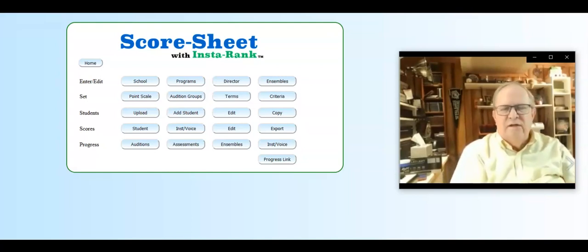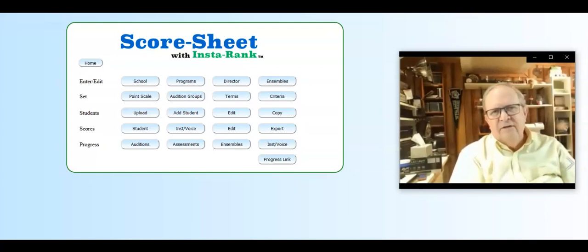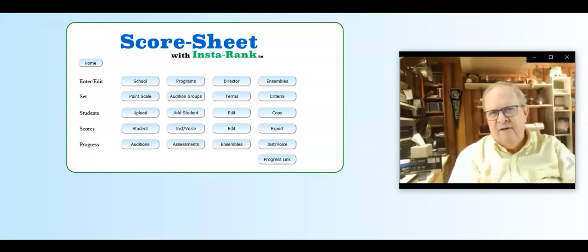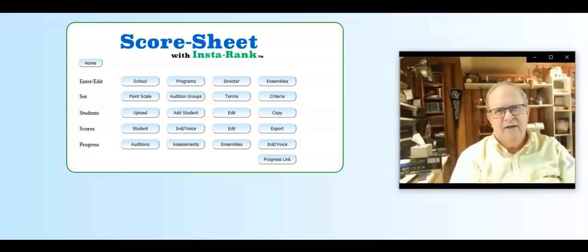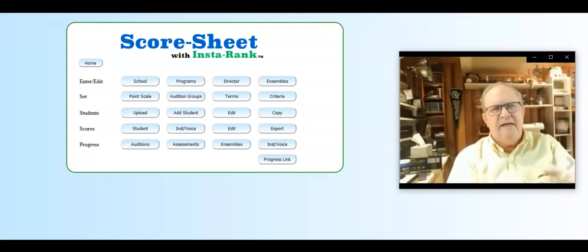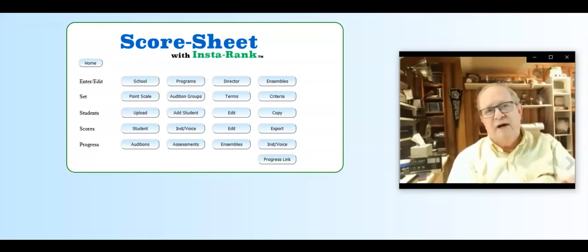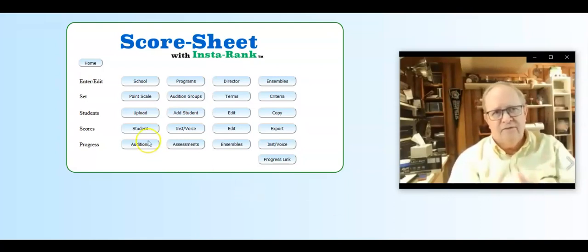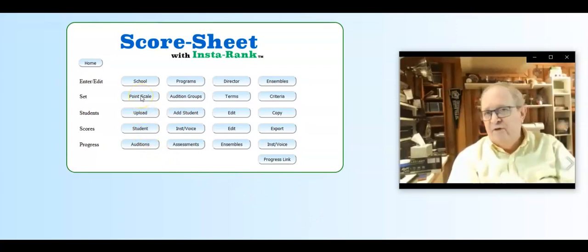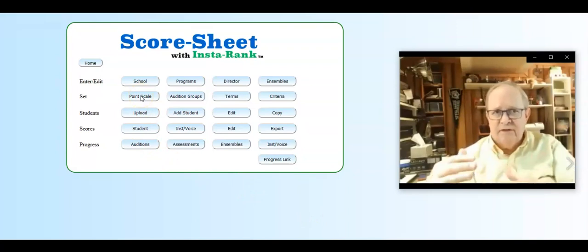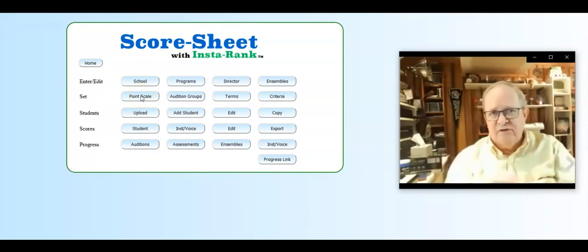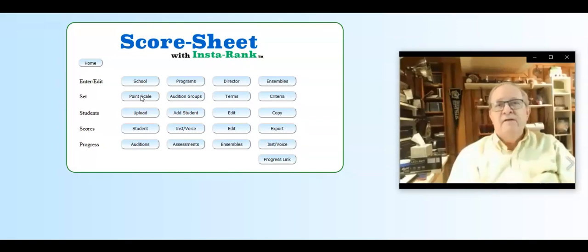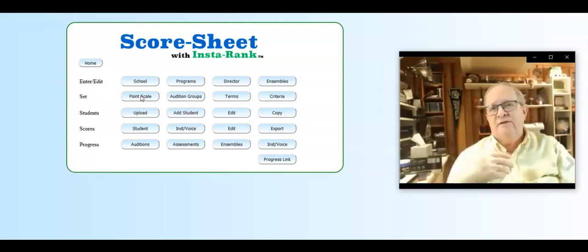You know what your freshman level kids can do over time. Put a number on it - call it nine for ninth grade. Nine point zero zero zero is the beginning of ninth grade. Nine point two would be the second month. Nine point five, by the middle of your freshman year, you should be able to do certain things based on your curriculum.